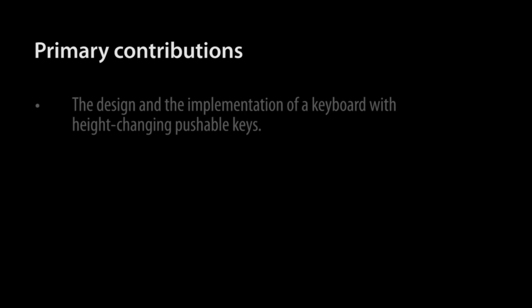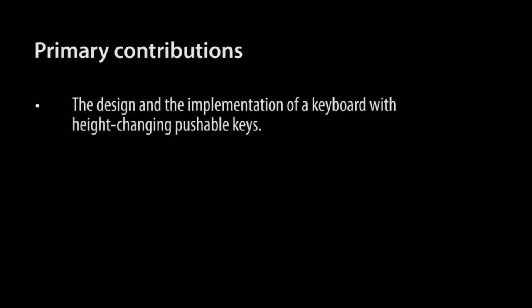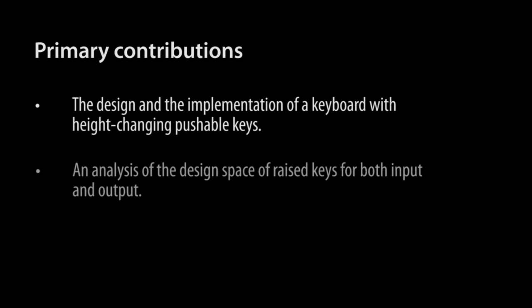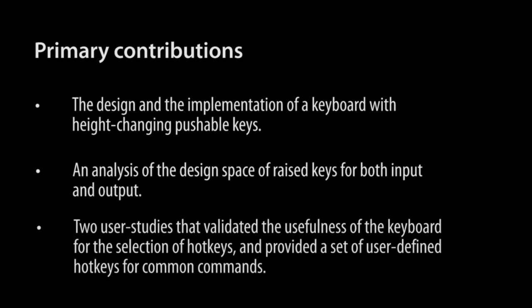In conclusion, the primary contributions of this paper are the design and implementation of the Metamorph Keyboard, a keyboard with height changing pushable keys, an analysis of the design space of raised keys for both input and output, two user studies that validated the usefulness of the keyboard for selection of hotkeys, and provided a set of user-defined hotkeys.